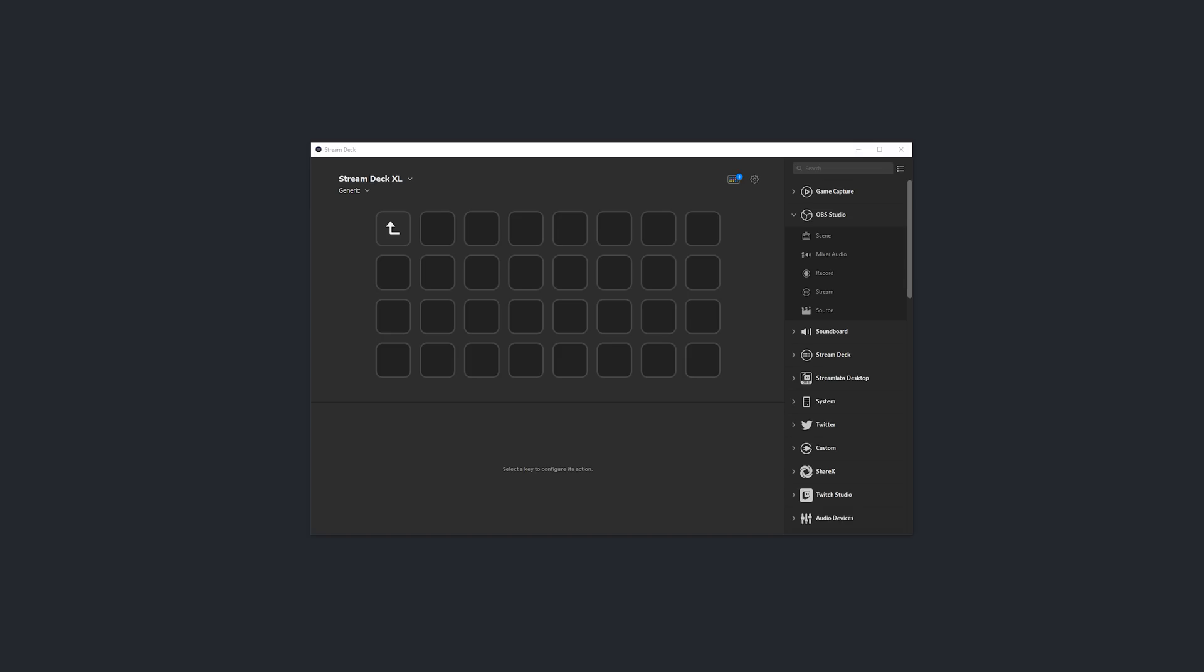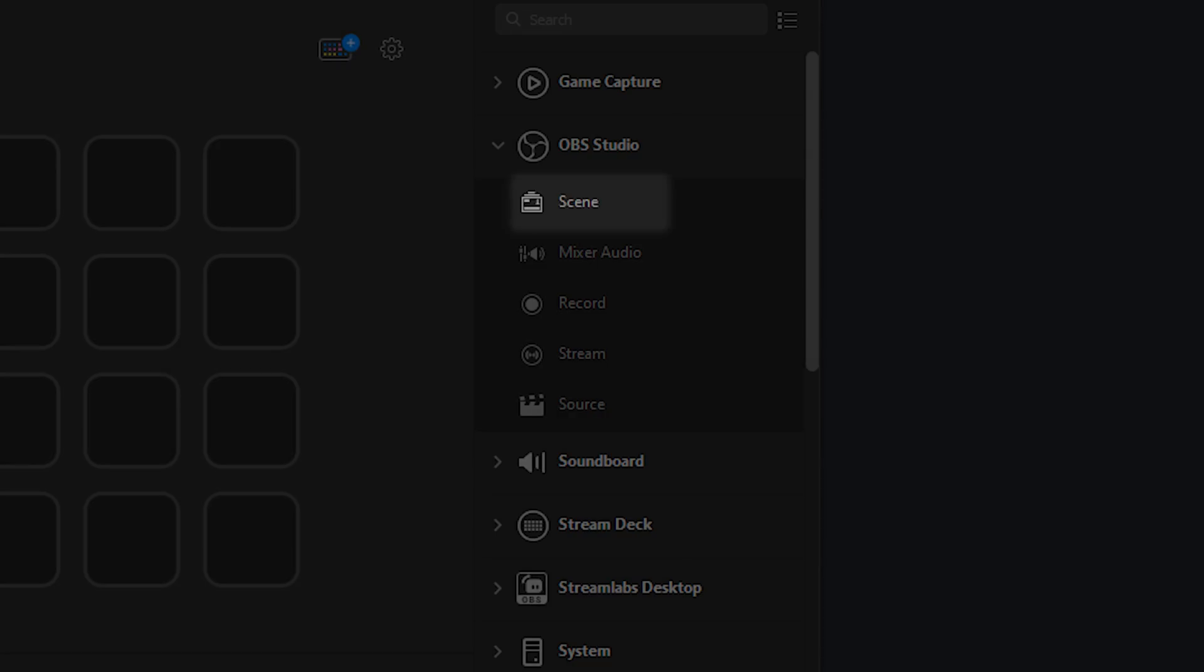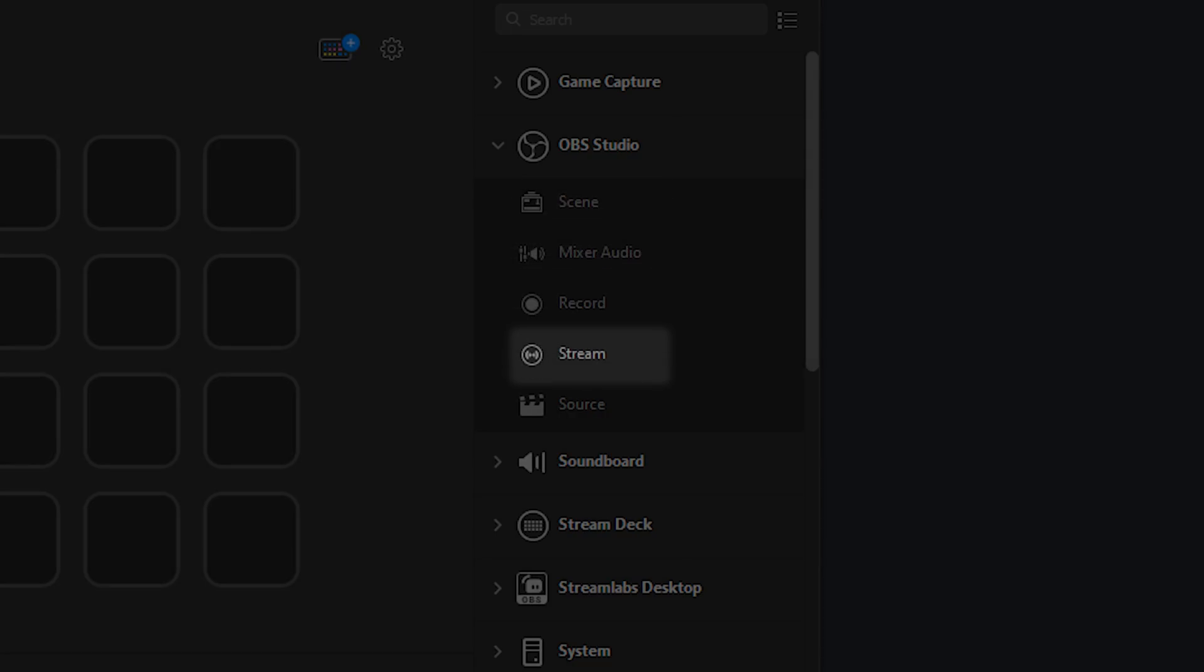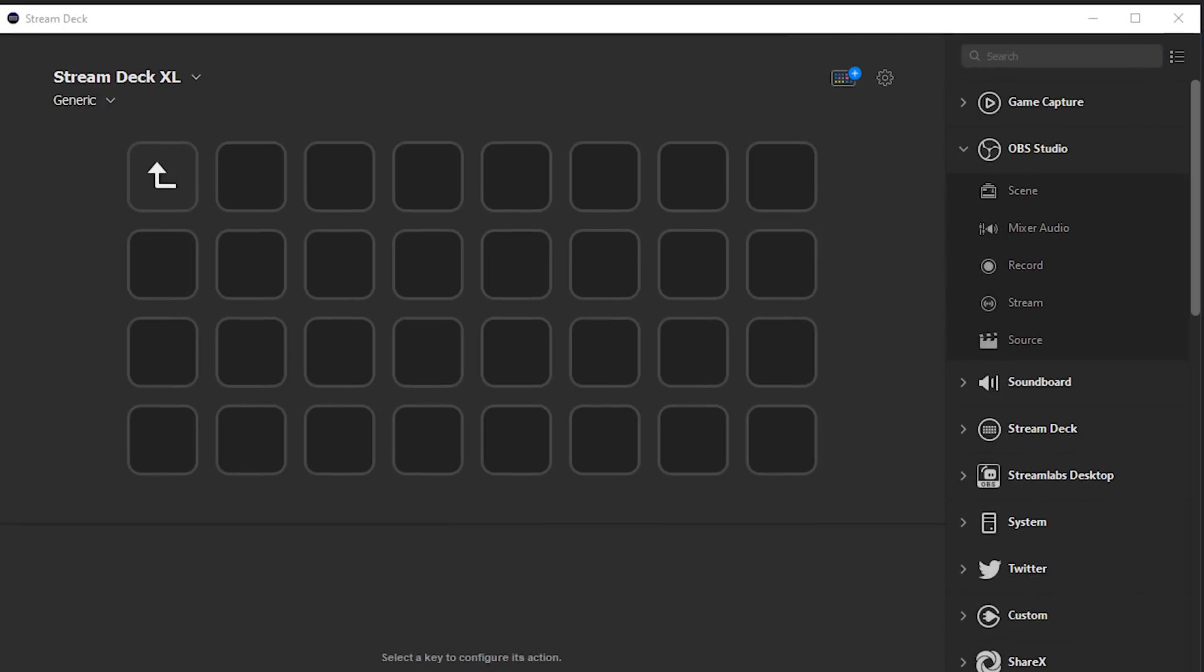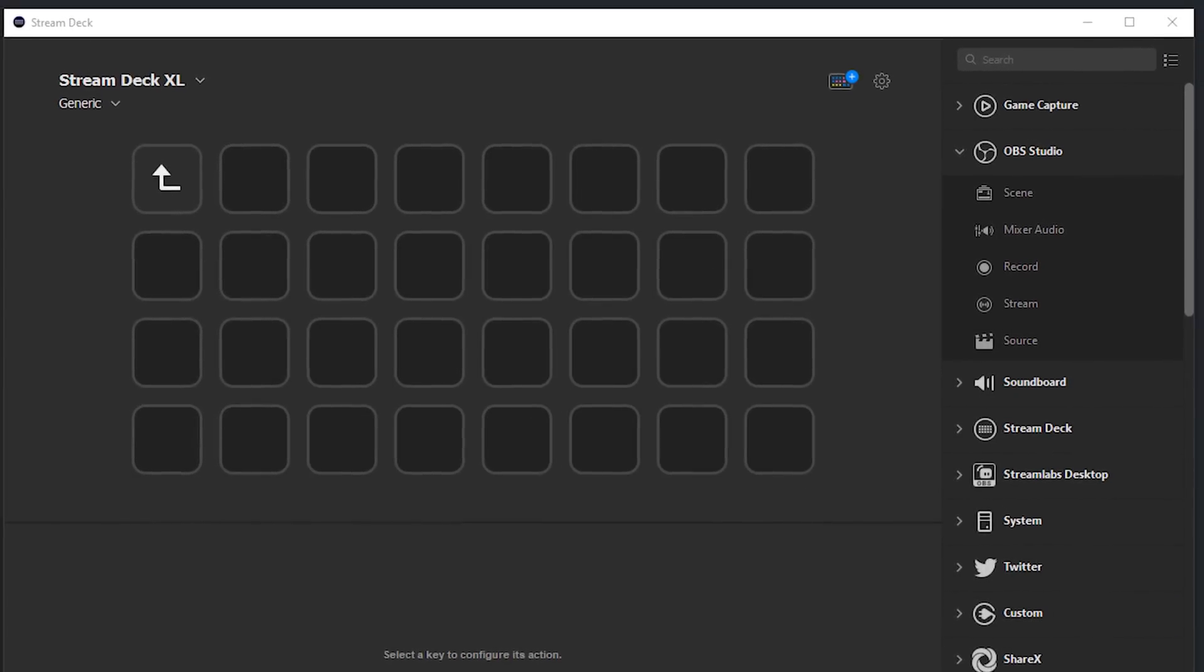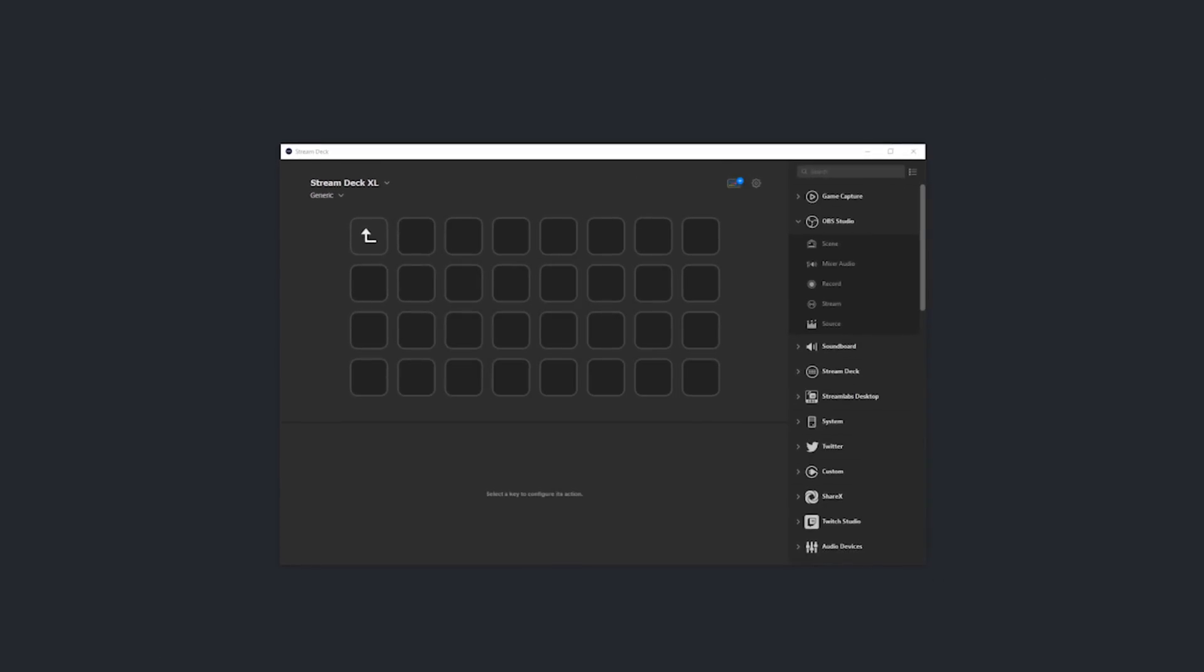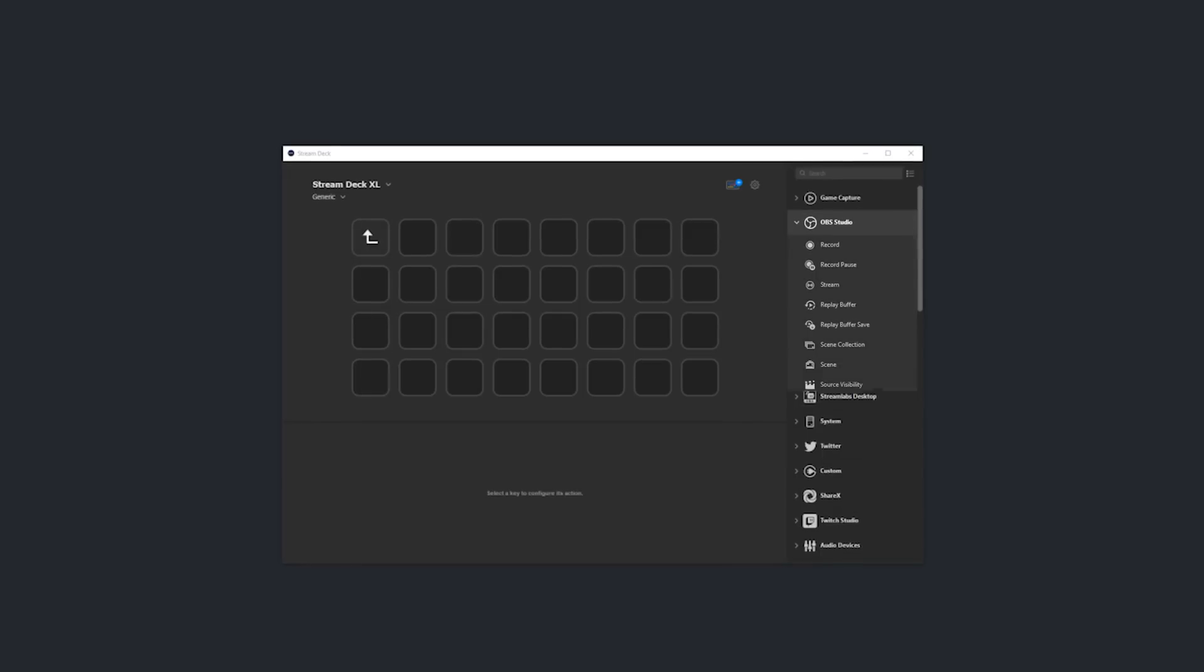So before we update to the latest version of the Stream Deck software, you can see that there's only five different actions that we can do in OBS using the Stream Deck: changing scenes, muting and unmuting mixer audio, starting and stopping a stream or a recording, and enabling and disabling a specific source. Not a whole lot of control, but once you've checked for updates and updated your Stream Deck software, you should now see the 10 new actions.